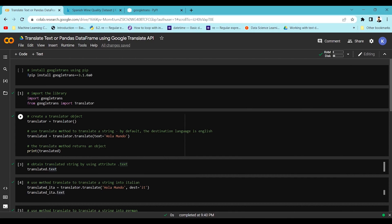Let's start with the demo — how we can use googletrans to do all of these things, including how to translate a pandas DataFrame column into the required language.